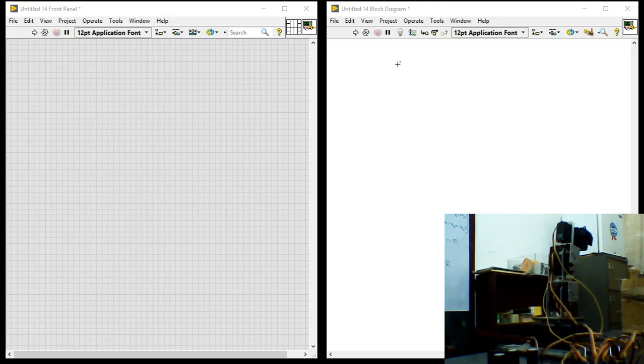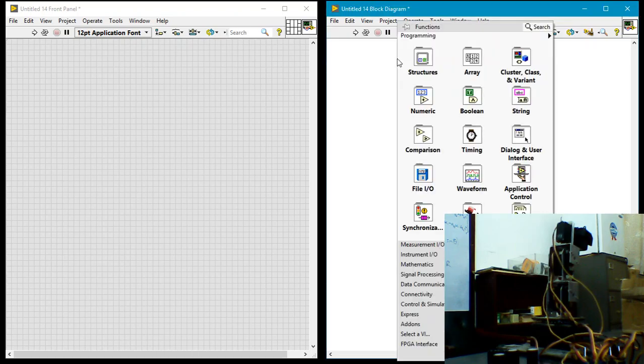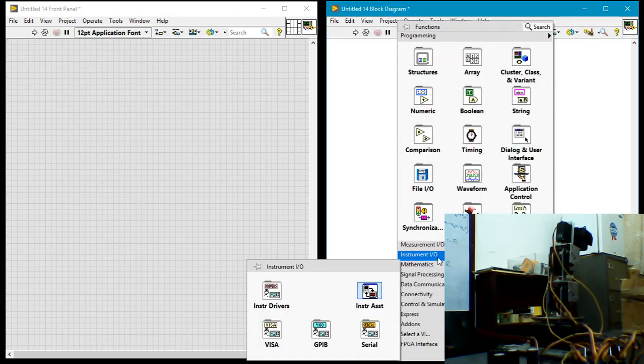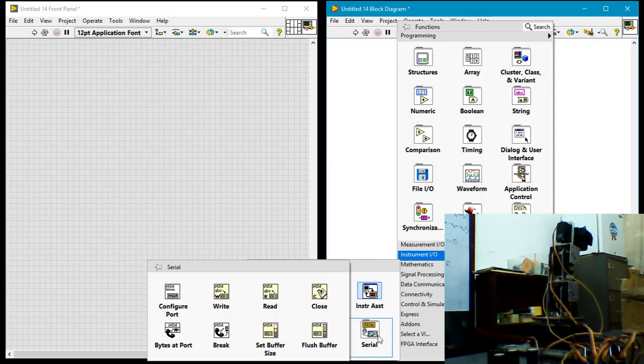To communicate over the serial port, you want to right-click on the block diagram, go to Instrument IO. You find serial over there. It's the serial port you want to communicate with.